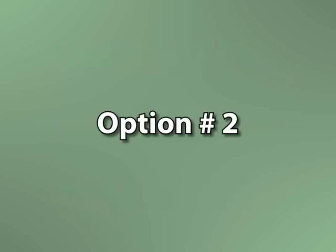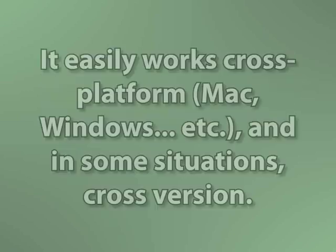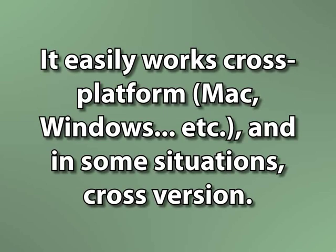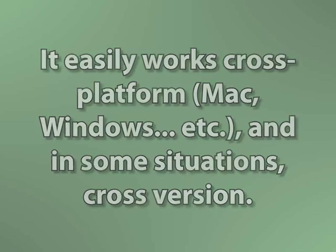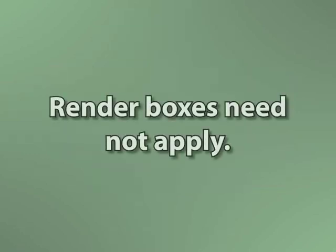What I'm going to cover is how to do a multi-machine render over a network of computers that all have the full version of After Effects installed, not the render engine. The advantage of doing it this way is there are much fewer pitfalls. Because the computers aren't actually communicating with each other, it works cross-platform and in some situations cross-version. It doesn't require a Pro version of After Effects and has only a few basic rules.